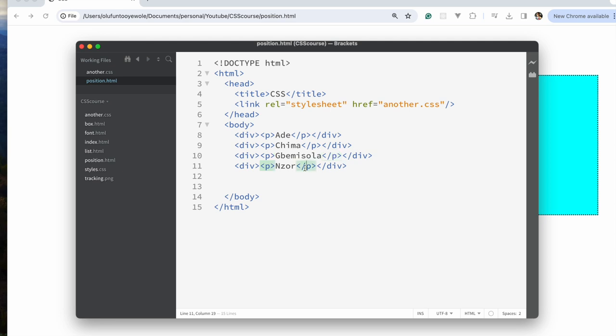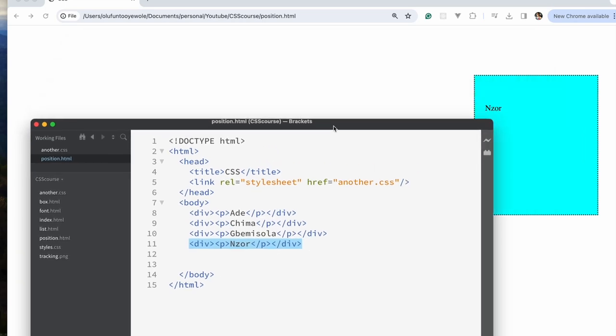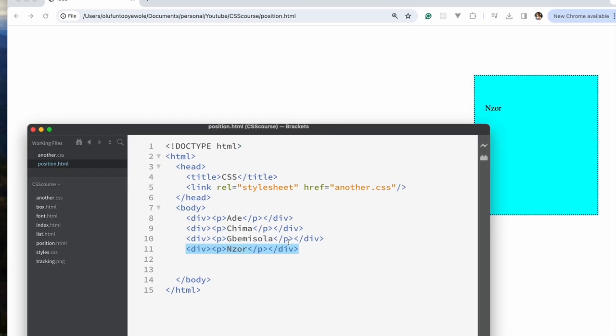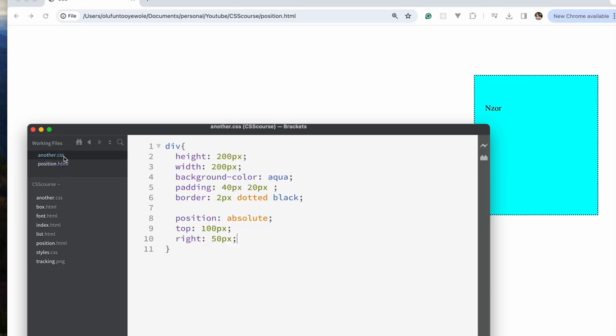The last child is in front in this particular situation. The first thing you should know about z-index is that the last child is going to be the one in front — the last child is kind of more important visually. It looks like the other boxes are not there, but they actually are. I'll show you what I mean.